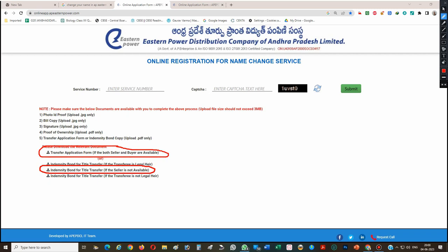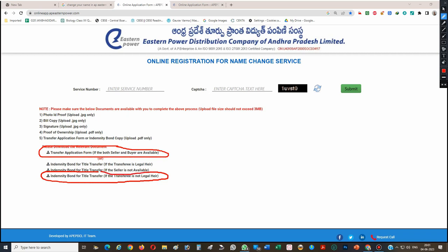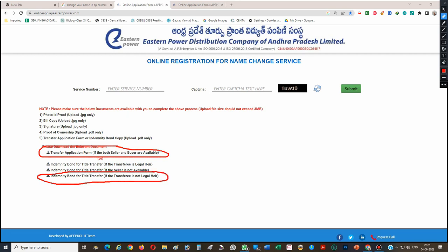In that case, there is an indemnity bond format available which you will fill and make ready. There is also an indemnity bond for the transferee who is not legal aid. After the stamp duty and other requirements, it should be scanned and available. Have these documents ready.